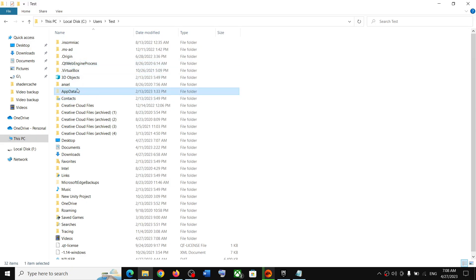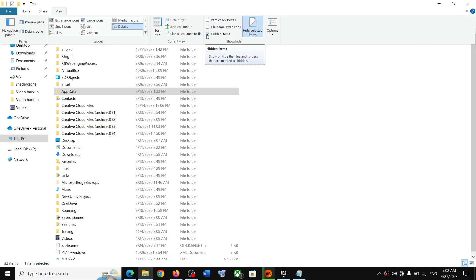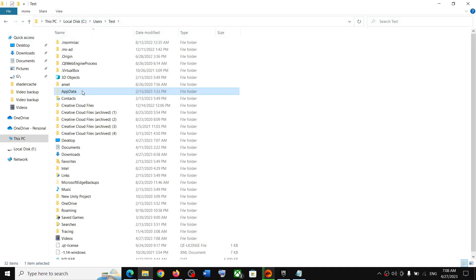Now if you don't see AppData, on the top click on View and then put a check on the box which says Hidden Items. Once you put a check over here you should be able to see AppData.